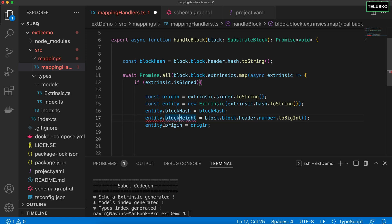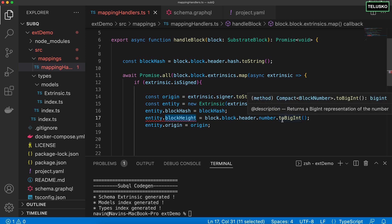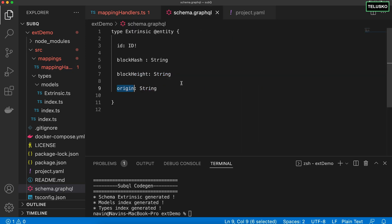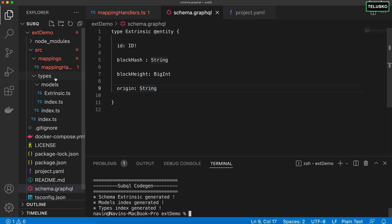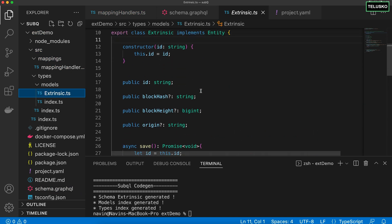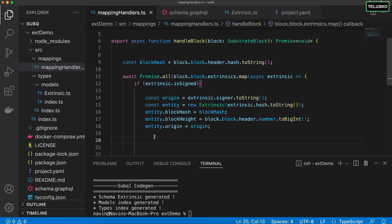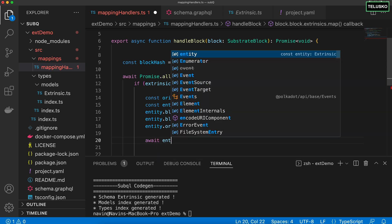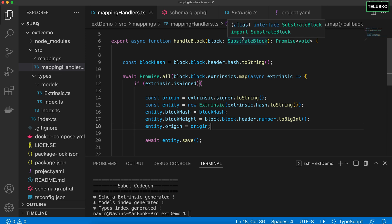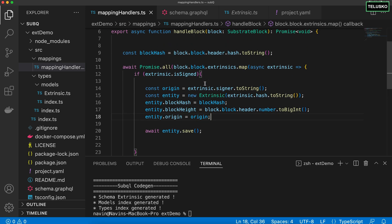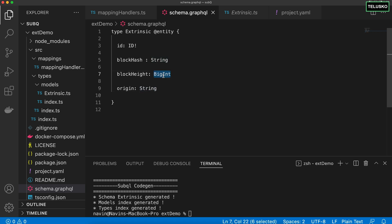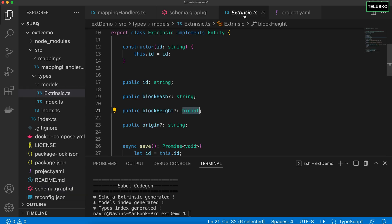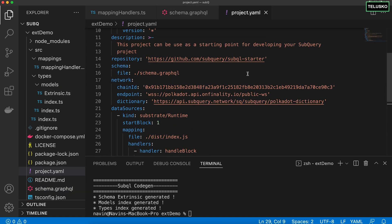There's a spelling mistake and a type error — blockHeight should be BigInt, not String, because height is a number. So we make that change in schema.graphql and since we changed the schema we also need to update the mapping file — the Extrinsic type should now be BigInt. Once all values are assigned, we call 'await entity.save()' and we're done. So we created this mapping file, handling only the block handle, with blockHeight now correctly typed as BigInt.